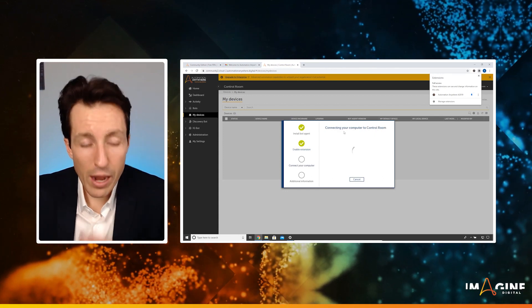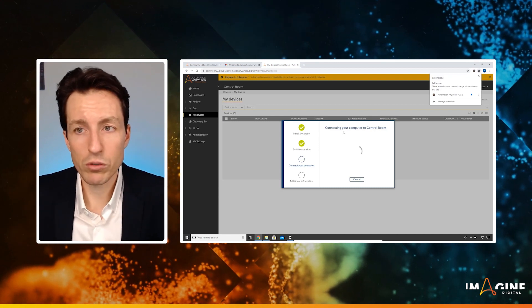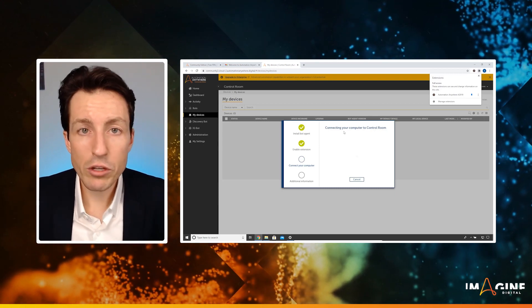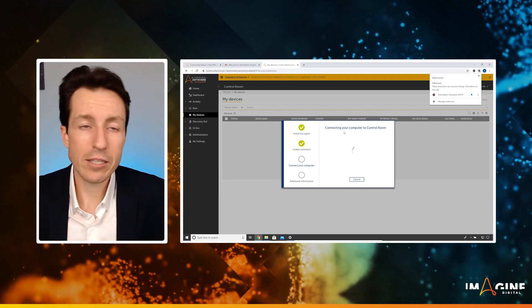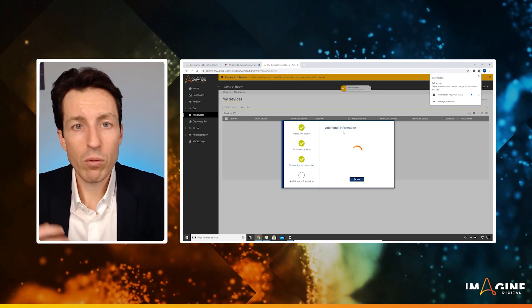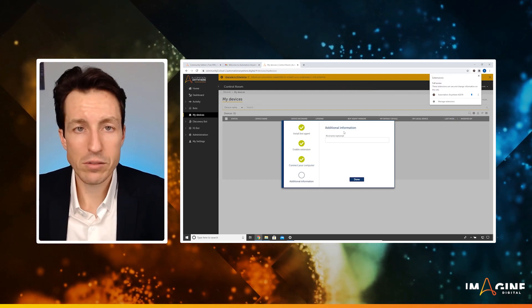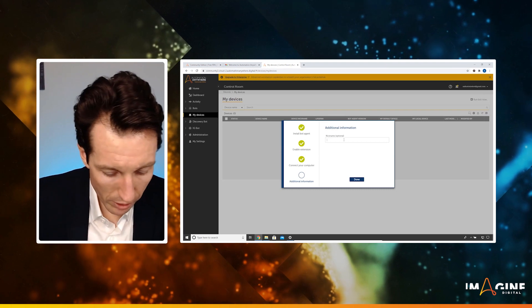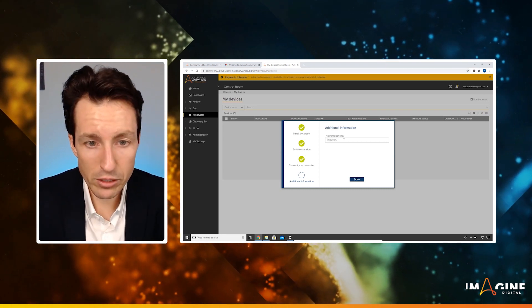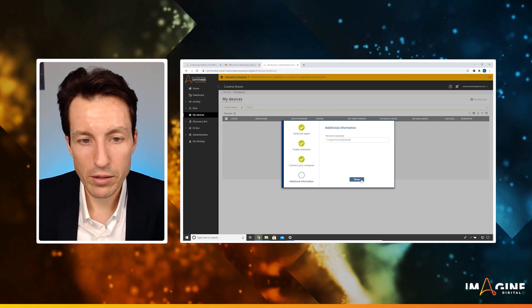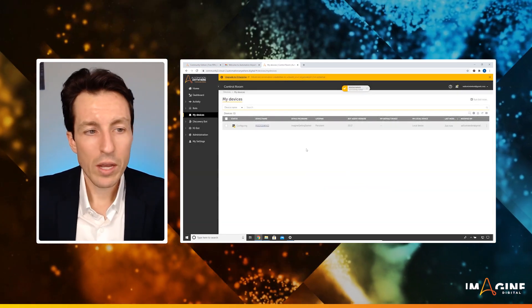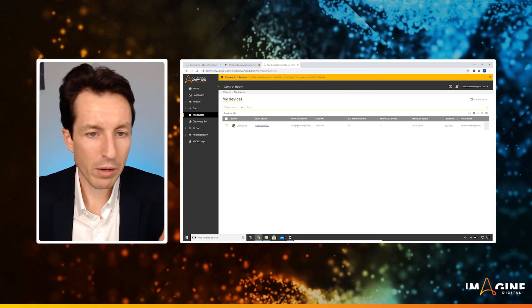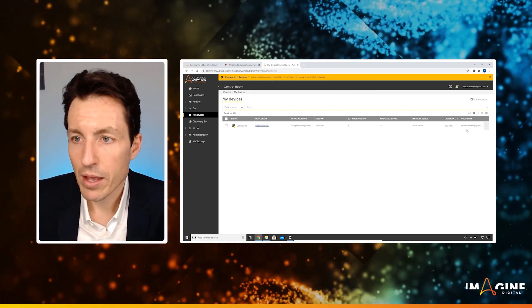Now it's establishing a connection to the control room from my local device. When the two of those are in sync, that will allow me as I'm doing my testing and as I'm running actual bots, that will allow the control room to send those tasks to my local machine. For a nickname, you can optionally give this. I'm just going to say imagine getting started and hit done. Cool. So it has my machine name here, it has my device nickname, I have some information about the bot agent, stuff like that.